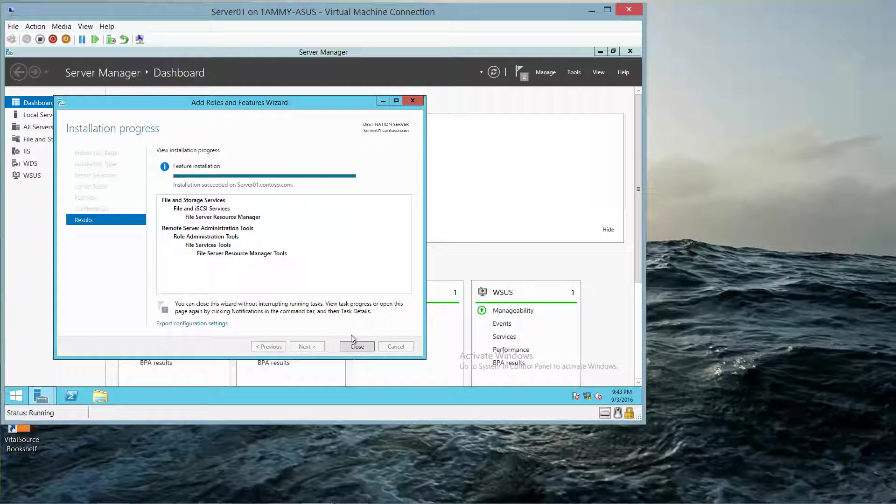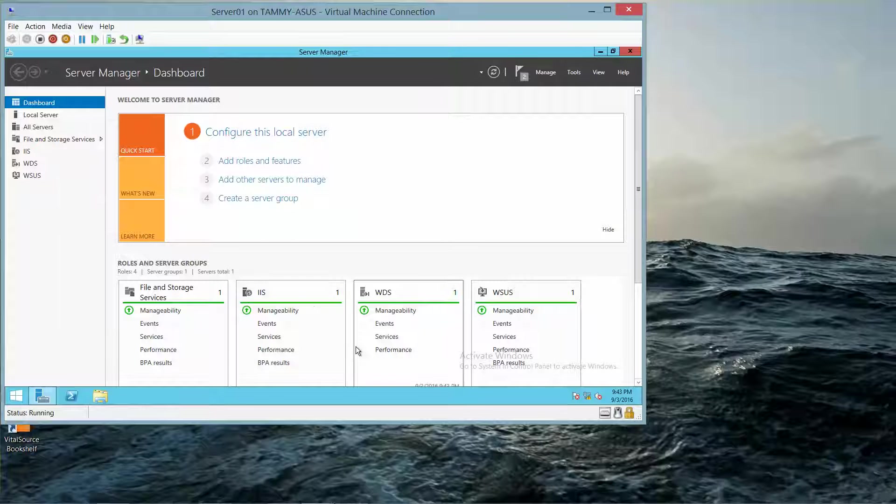Okay, so now we're done, and if you're following along in the lab manual, this is where you would take your next print screen. And then click on Close.